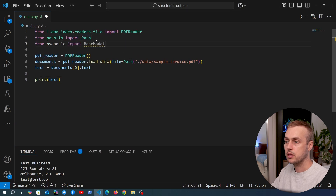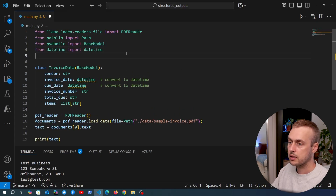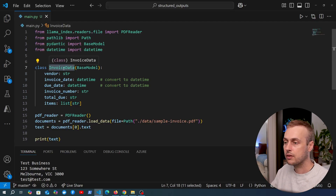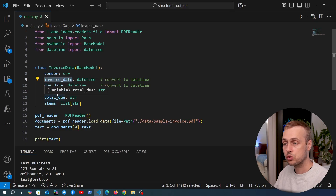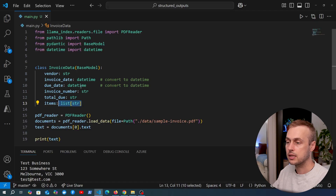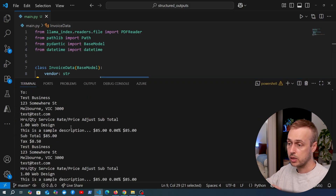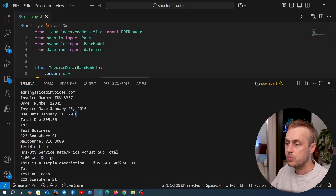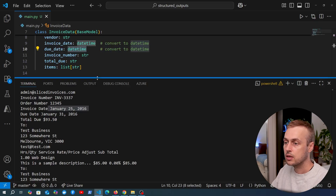Now we want to extract that raw text into a structured format. At the top of the file, we import BaseModel from Pydantic and datetime, then define a class called InvoiceData with fields: vendor, invoice_date, due_date, invoice_number, total_due, and items as a list of strings. Pydantic will also coerce the date strings from the invoice text into datetime objects, thanks to the type annotations.